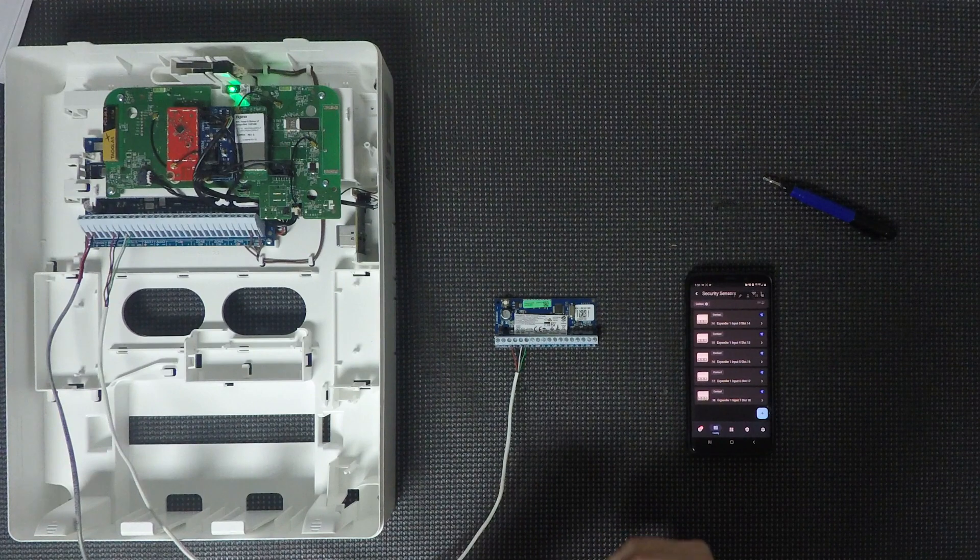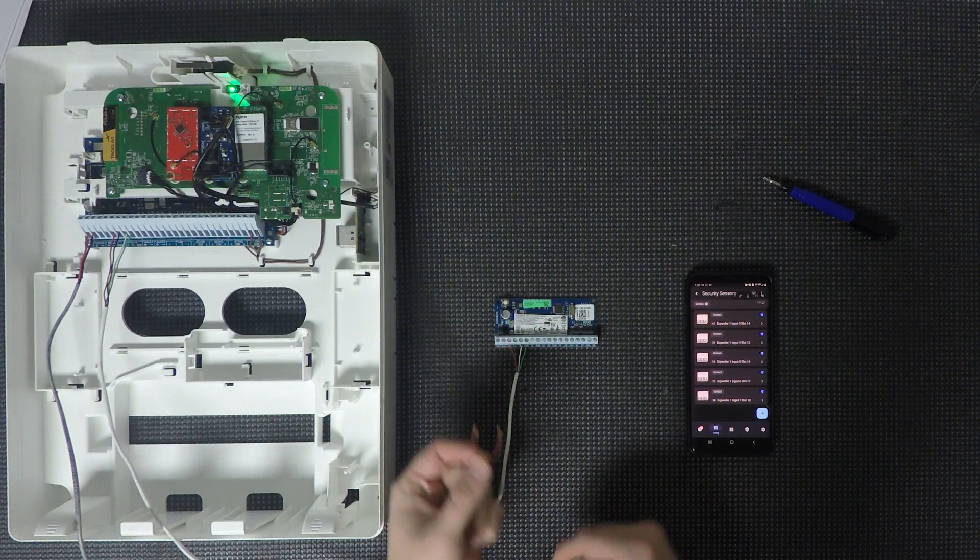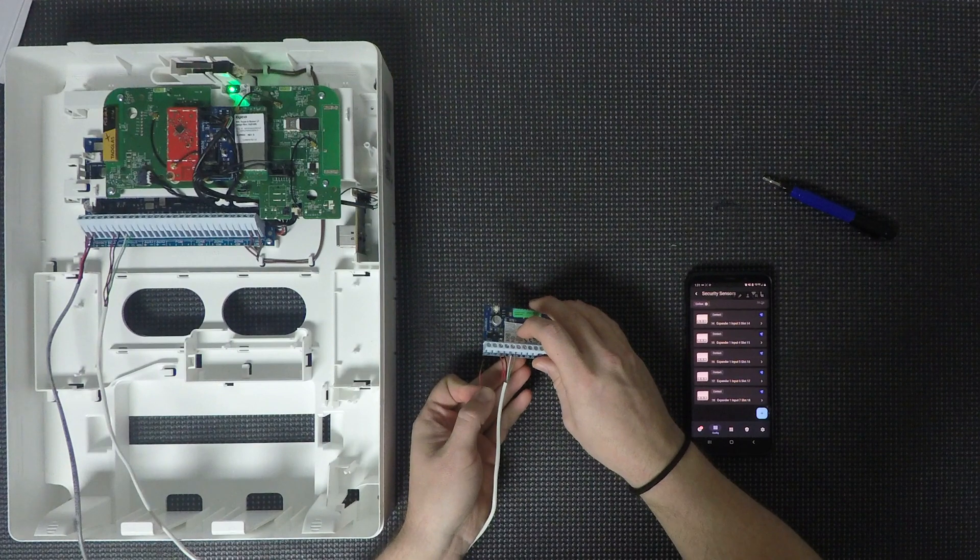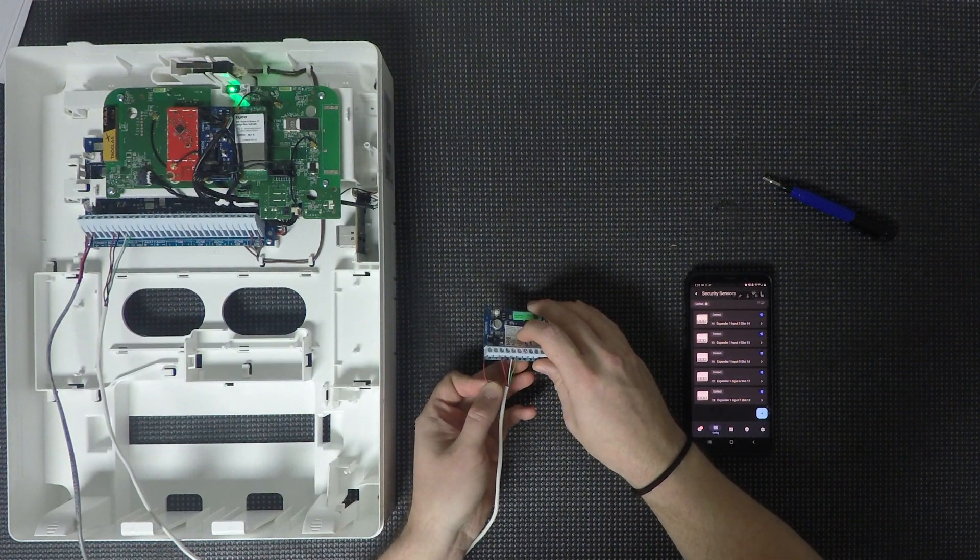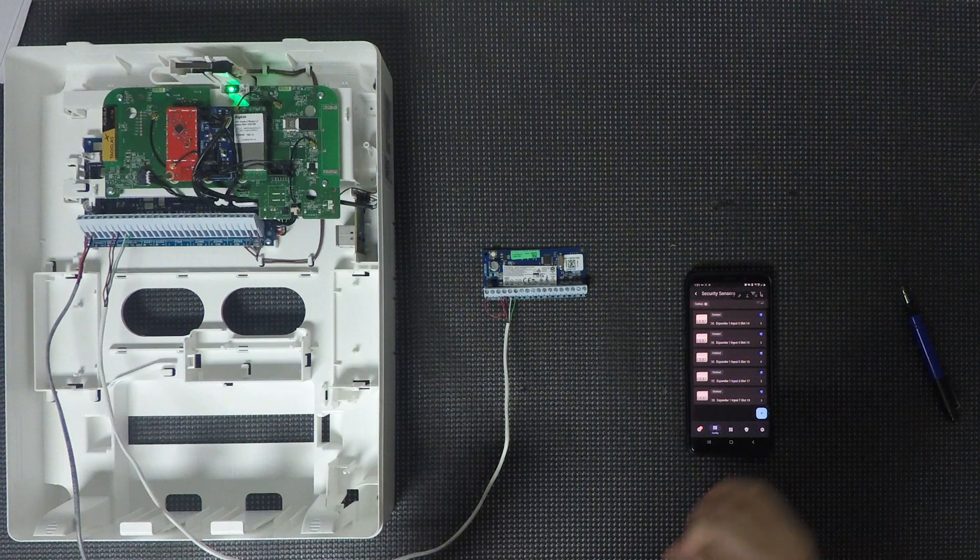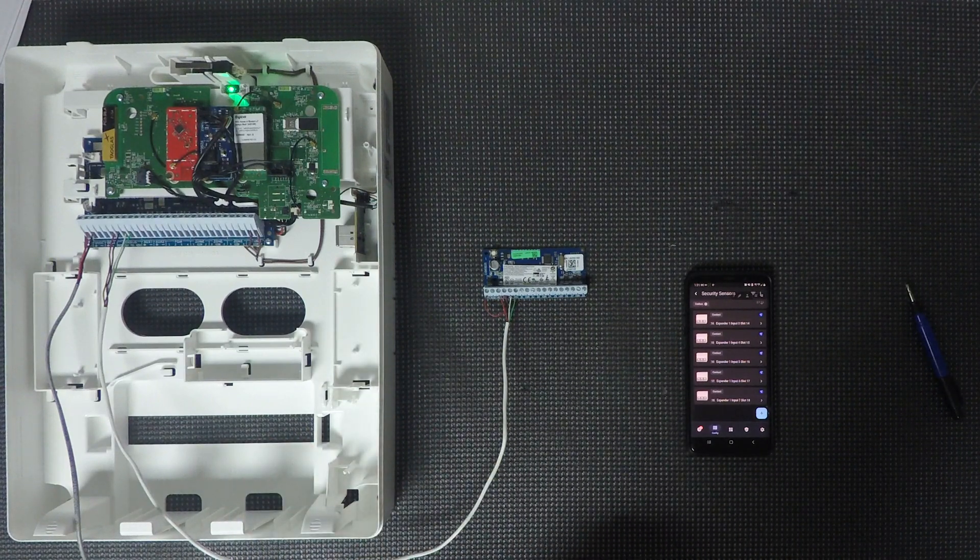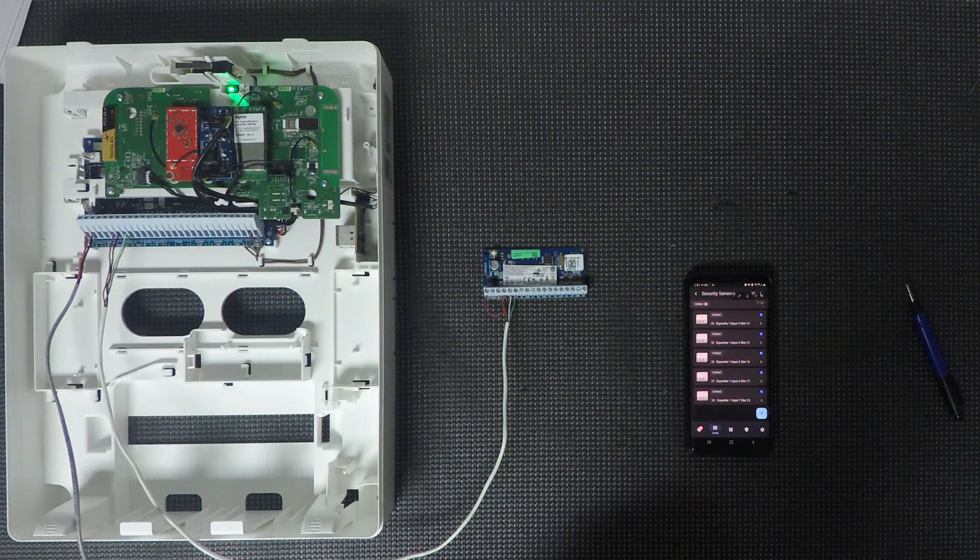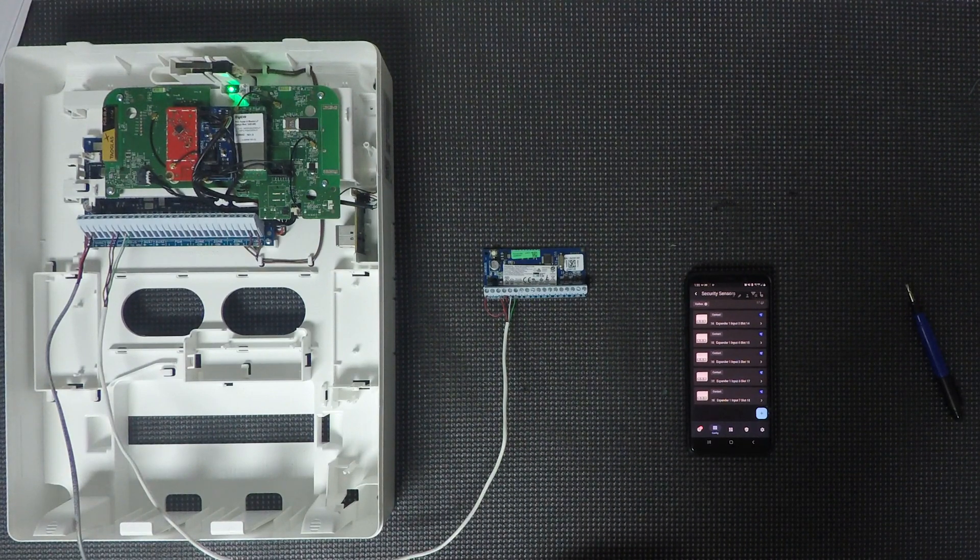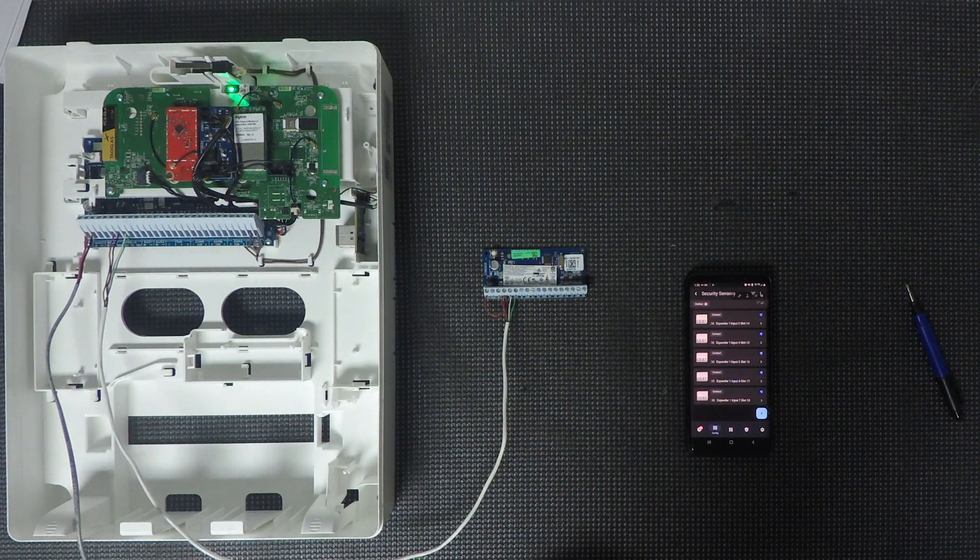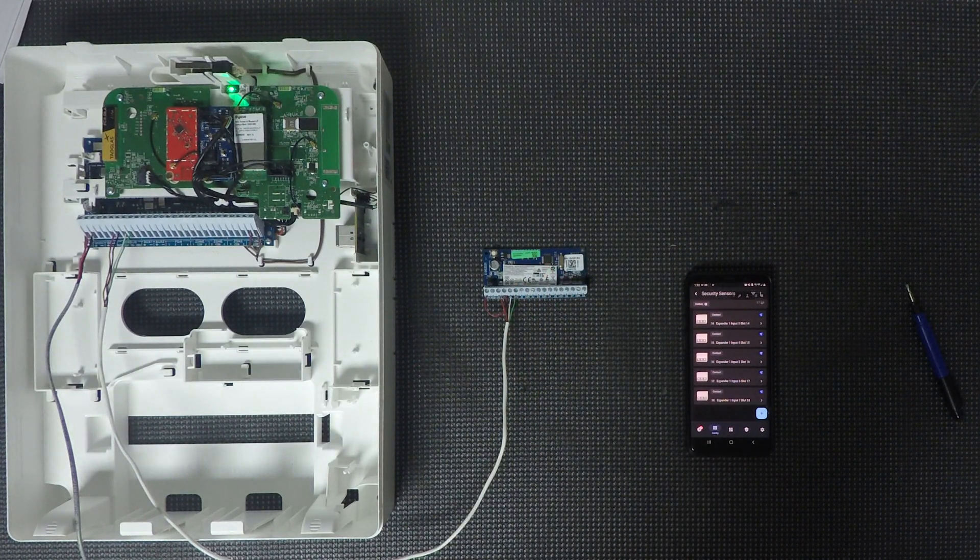you need to take a short piece of wire and you need to jumper the TMP plus and the black terminal. And that is what your final product will look like. So as long as that jumper is on there, that tamper will be silent and you won't have any trouble conditions as far as tamper goes for the expanders. So you need to do that on every single expander that you're not going to be using for a tamper.